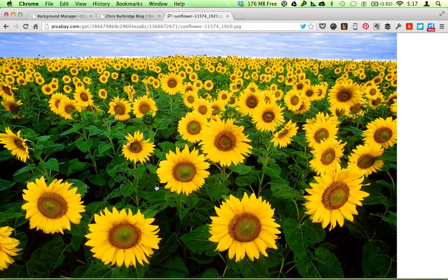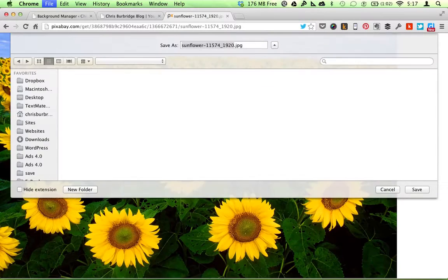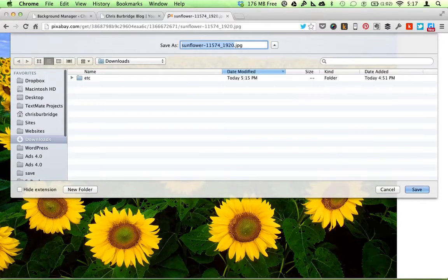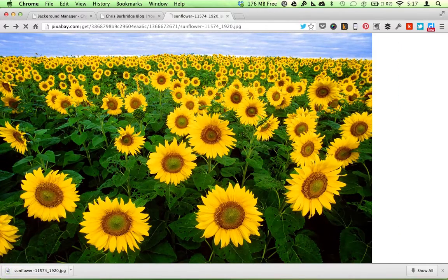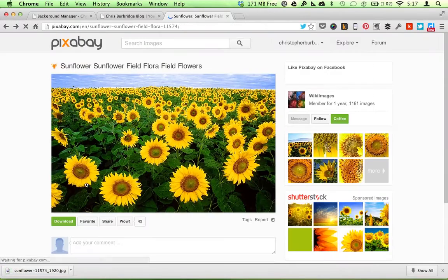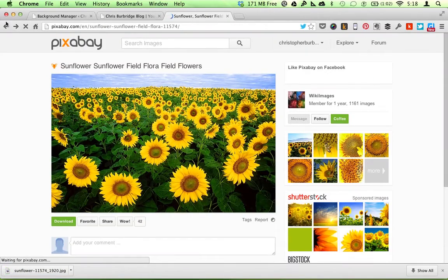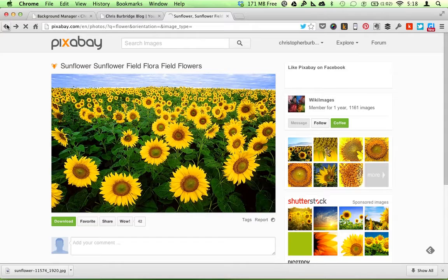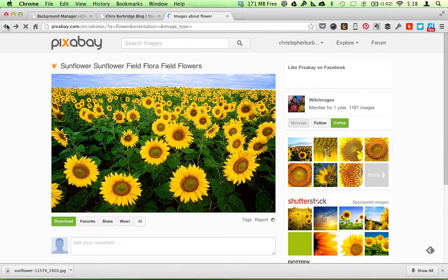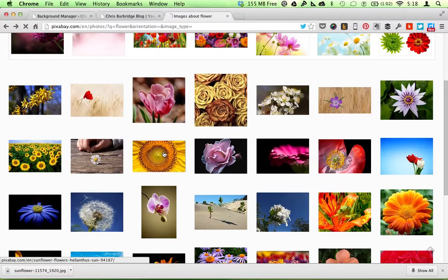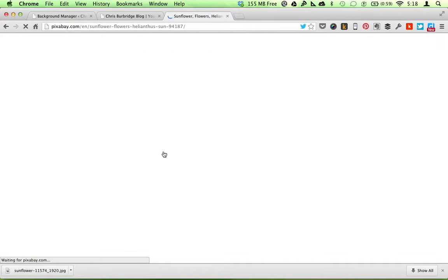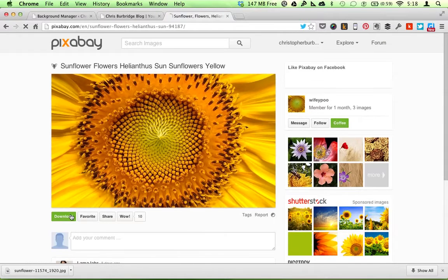Some people argue that this is too big, and I should download them in a smaller size. Maybe so. But I think with most bandwidth it will be alright.